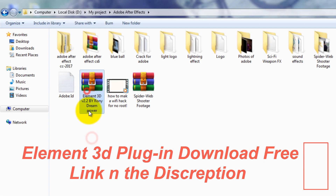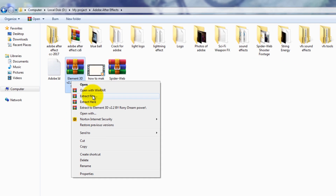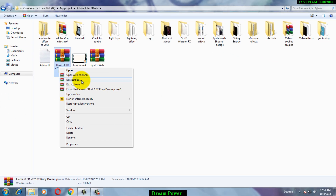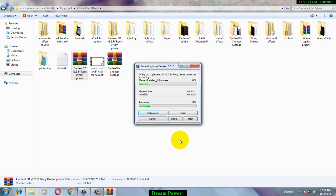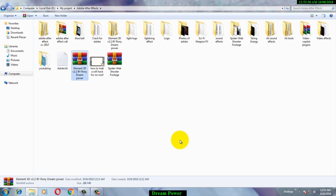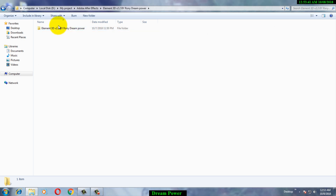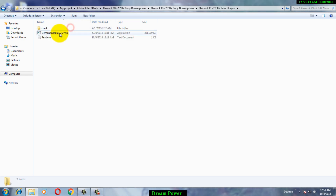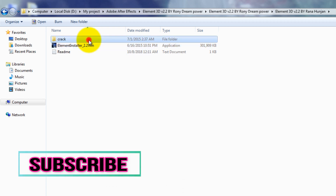When you have downloaded the file, you will find it here. Then extract the file — right-click with the mouse and then click on Extract Files, then click OK. It will start extracting. After extracting, go to the file — here it is. Go to the file and you can see there is an installer.